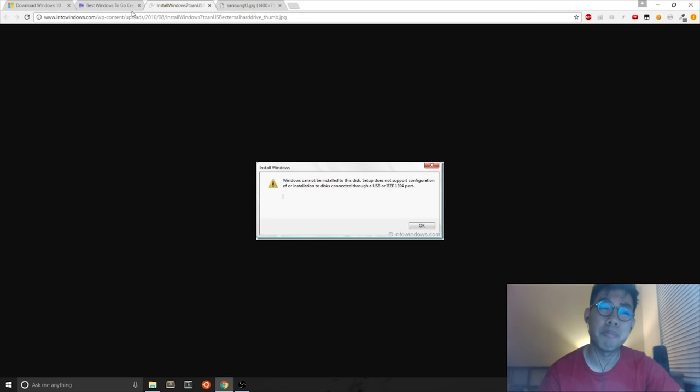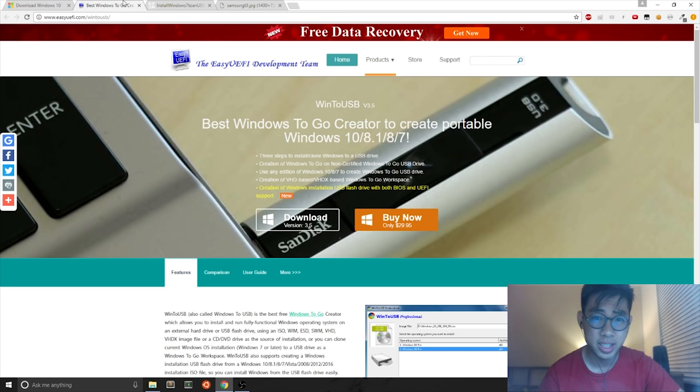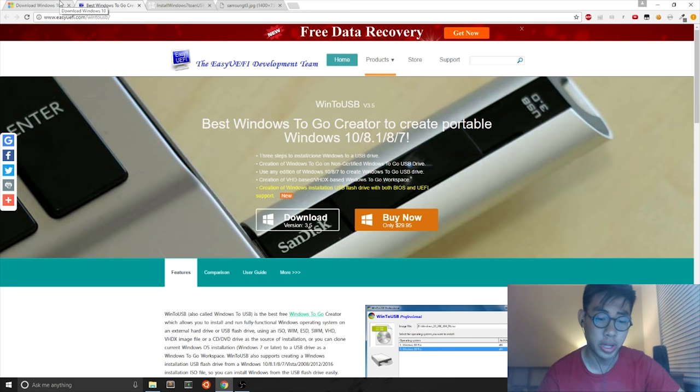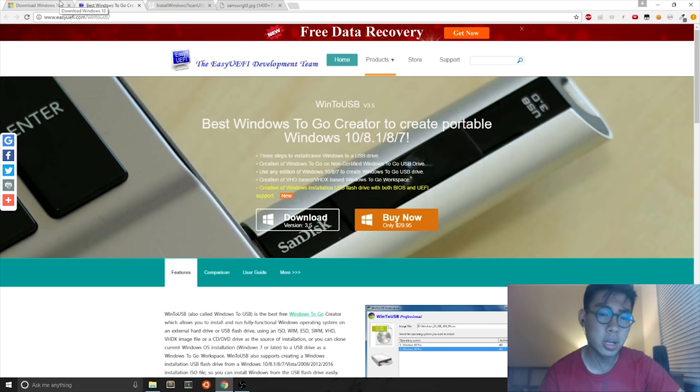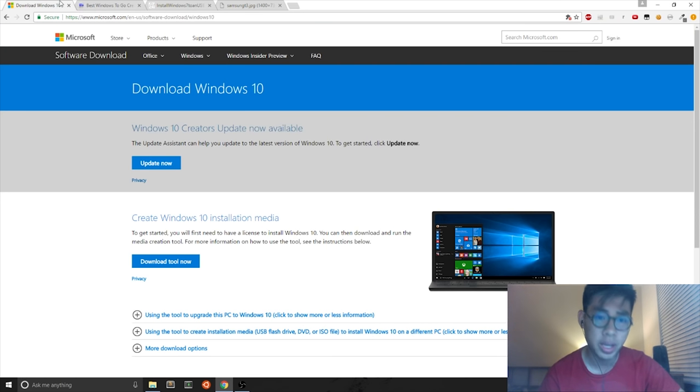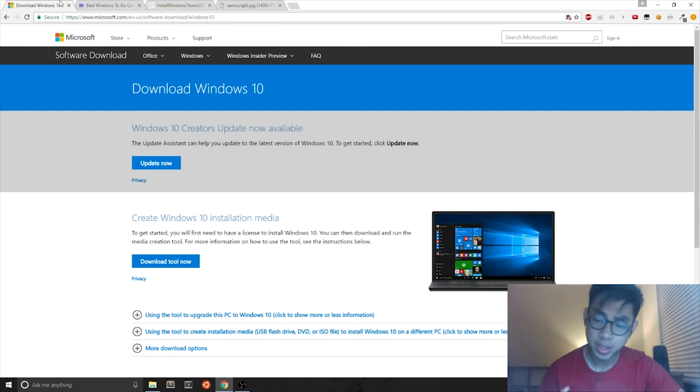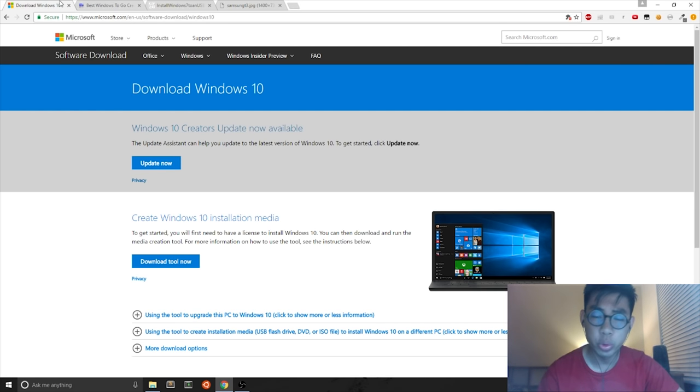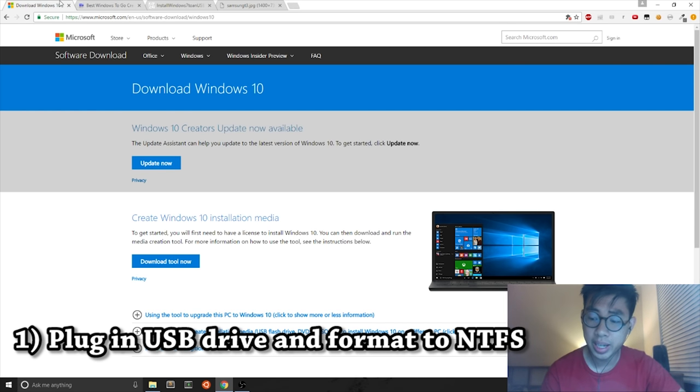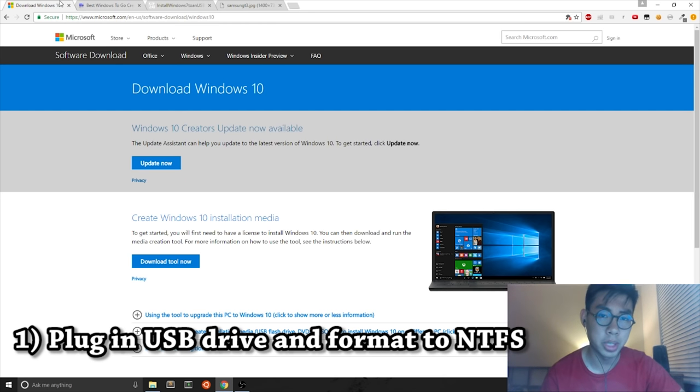Now the best way to get Windows 10 onto your external USB hard drive is using a program called Win2USB. But before you do that, let's do step one, which is plugging in your external USB hard drive.